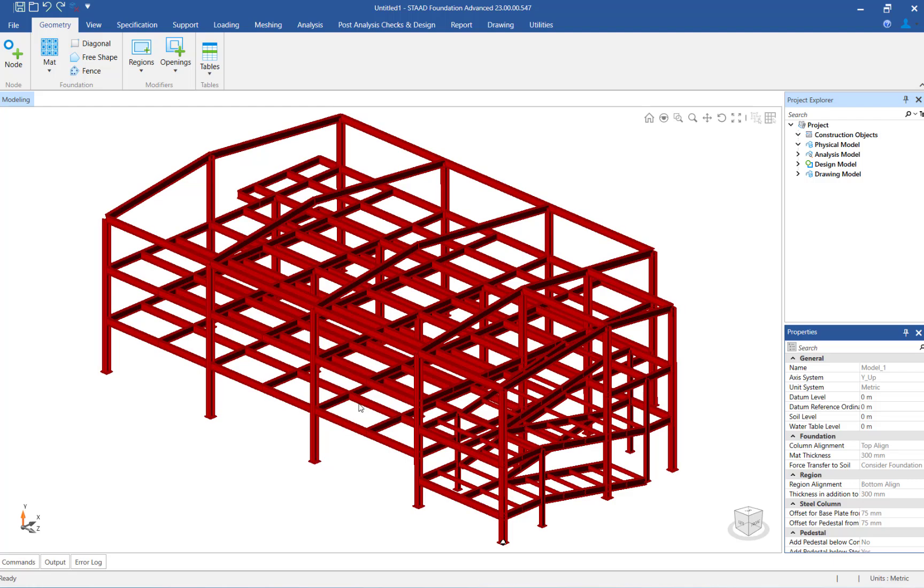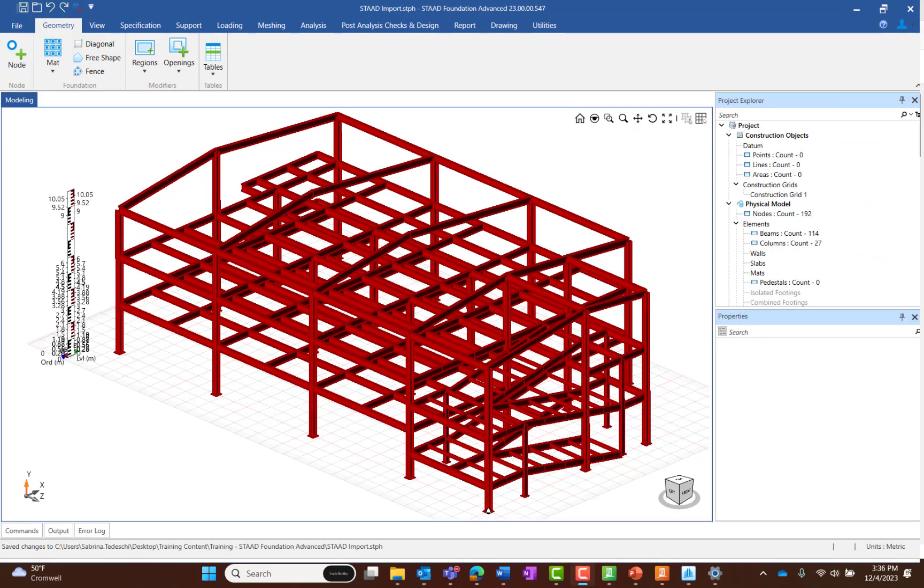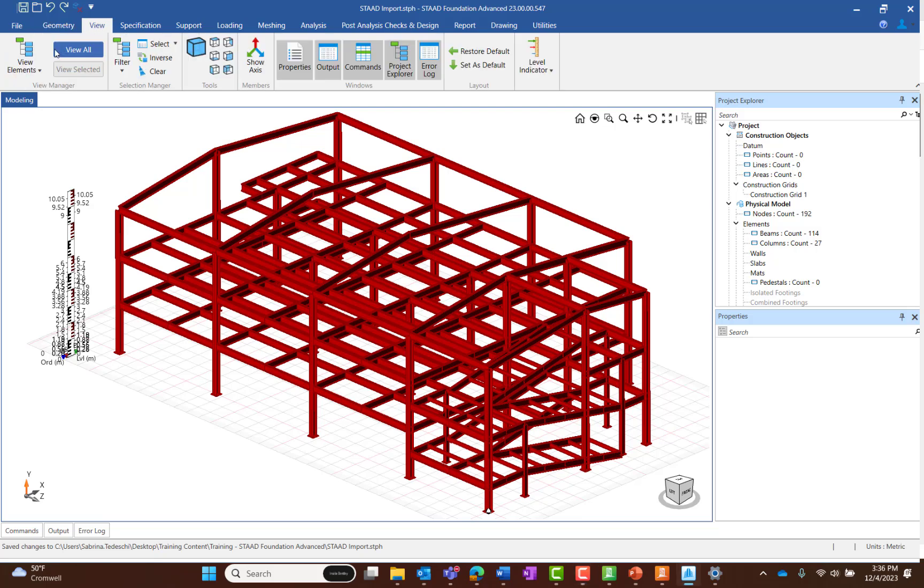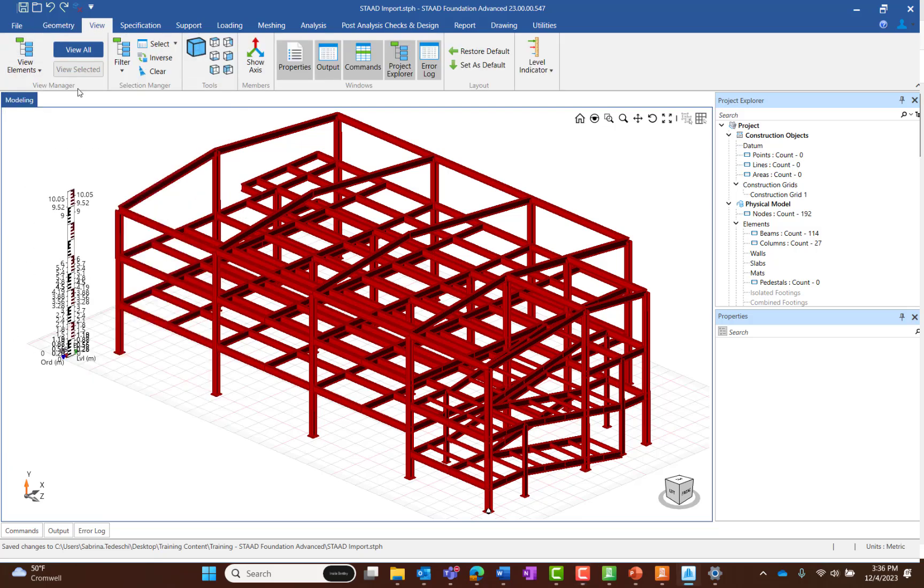After importing the STADPRO file, the program will show the import log in which the basic information from the STADPRO model will be provided, such as the nodes, the members, section properties, and material properties. You can now see the entire physical model.